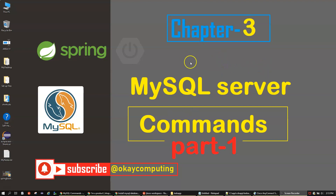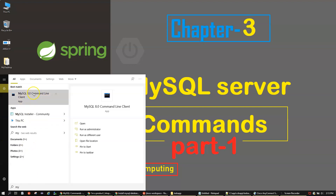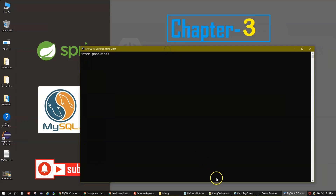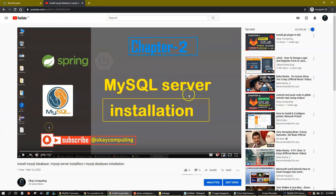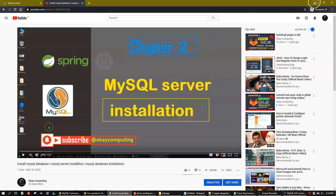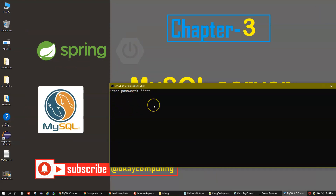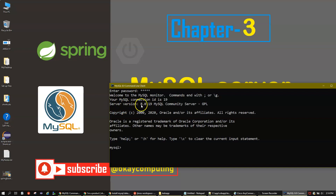Let's begin the video. I'll open the MySQL command line client — this looks like your Windows terminal. It's asking me to enter my password, which I created when we installed MySQL server. You can watch the linked video to install MySQL server first. I enter my password 'admin' and now I'm connected to MySQL Community Server 8.2.0.19.